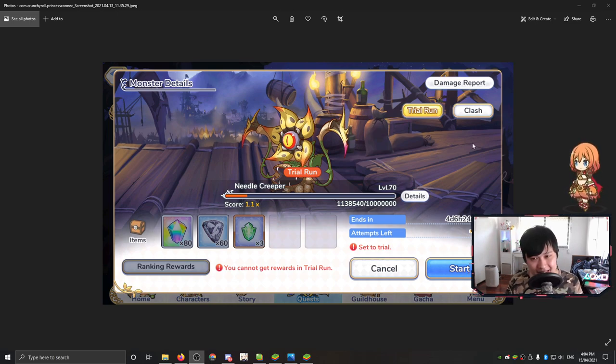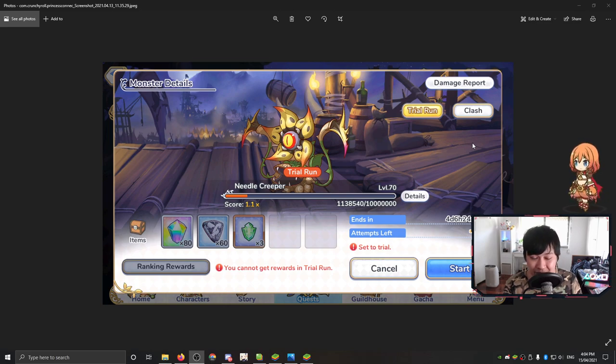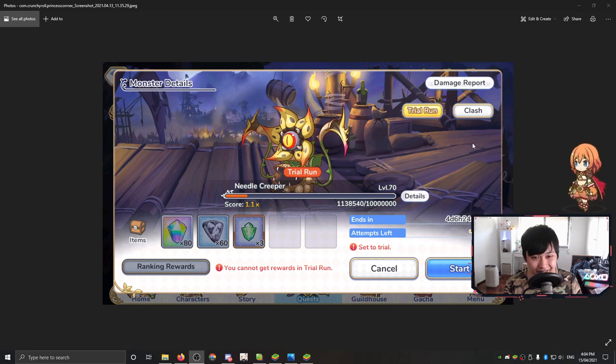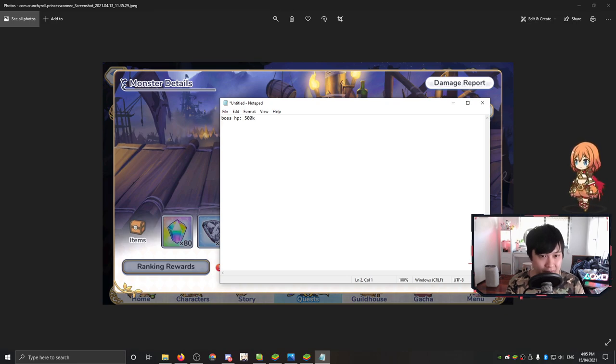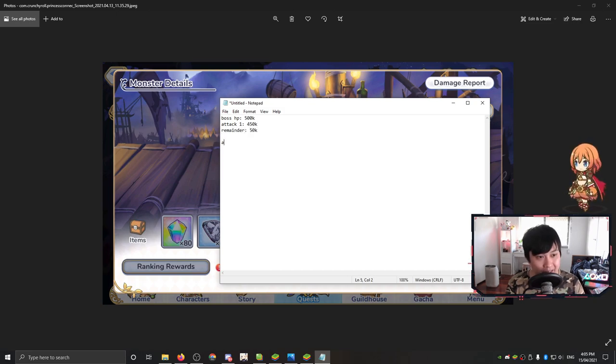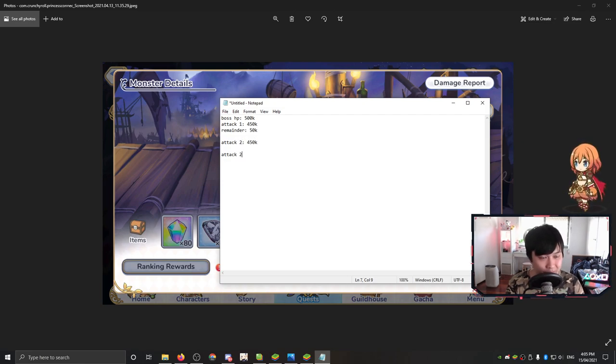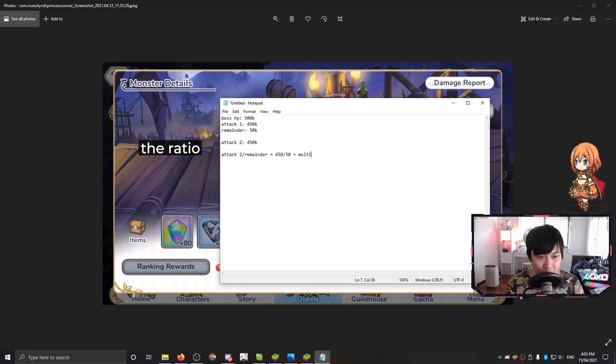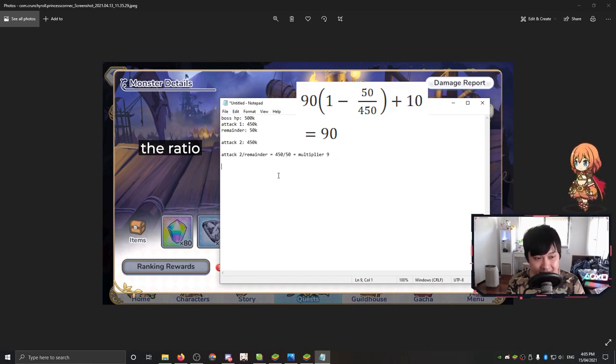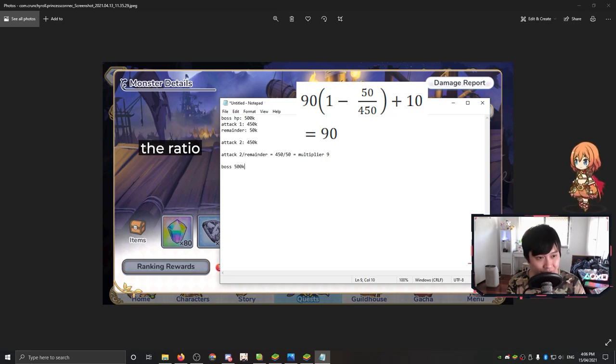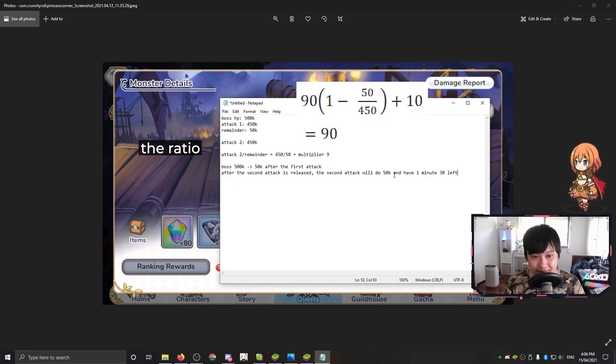I'll give a more realistic example. Let's say the boss has 500k HP left, and then you have attack one who can do 450k. That means the remainder is going to be 50k. You also have attack two, which also does 450k. If we take attack two and then divide that by the remainder, we get 450k divided by 50, and so we'll have a multiplier of nine. It's this kind of scenario that I would guarantee that attack two would be able to get their full one minute 30 overflow. If you guys can see how this plays out, the boss HP goes from 500k down to 50k. But then after the second attack is released, the second attack will do 50k damage and have one minute 30 left, which is a full attack.